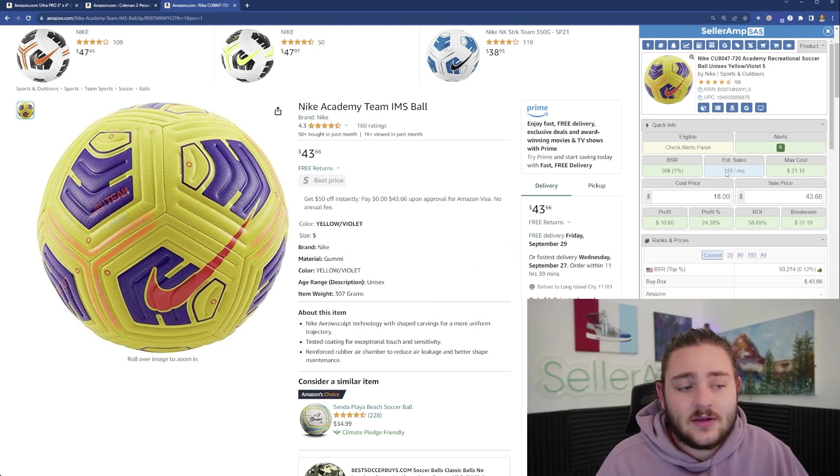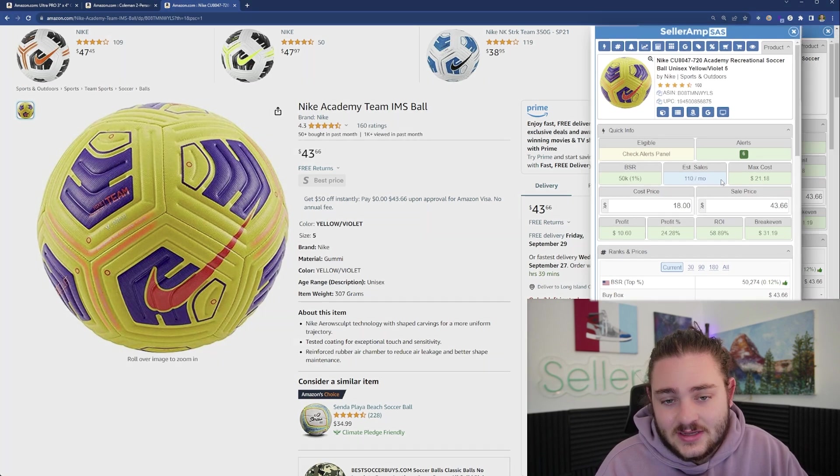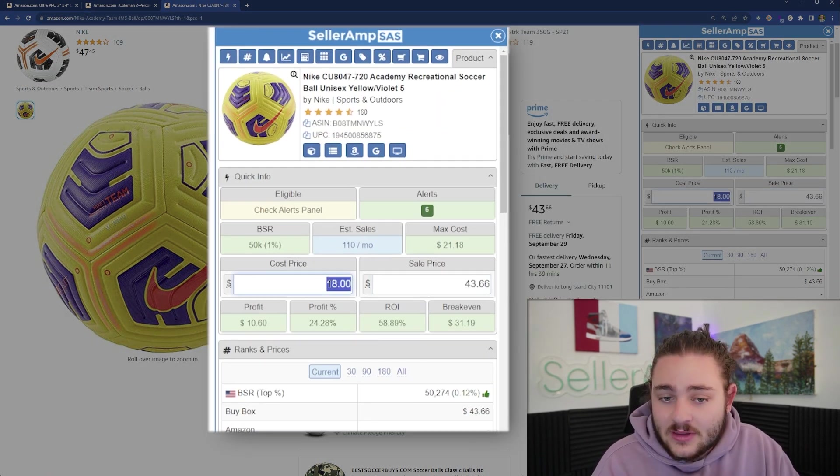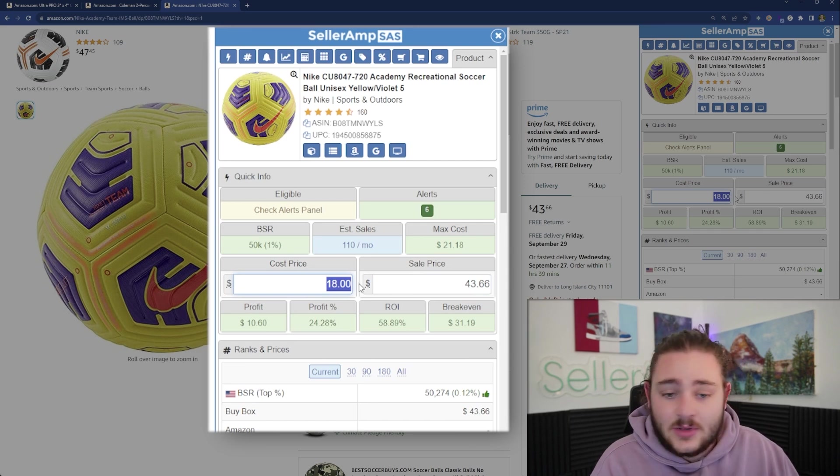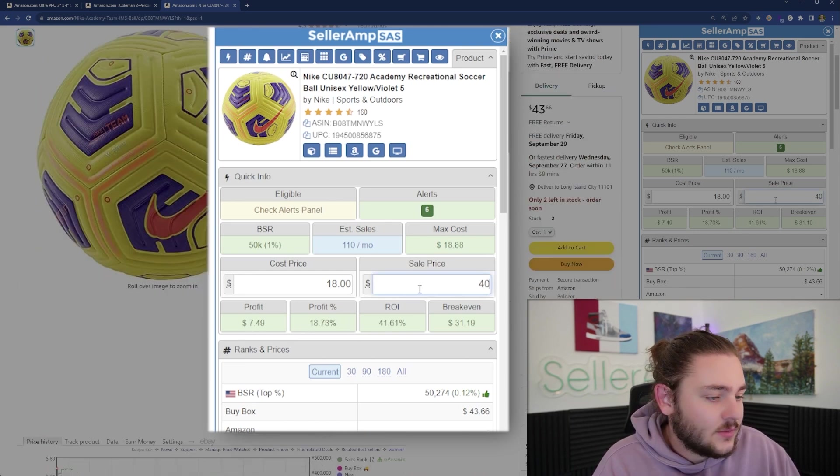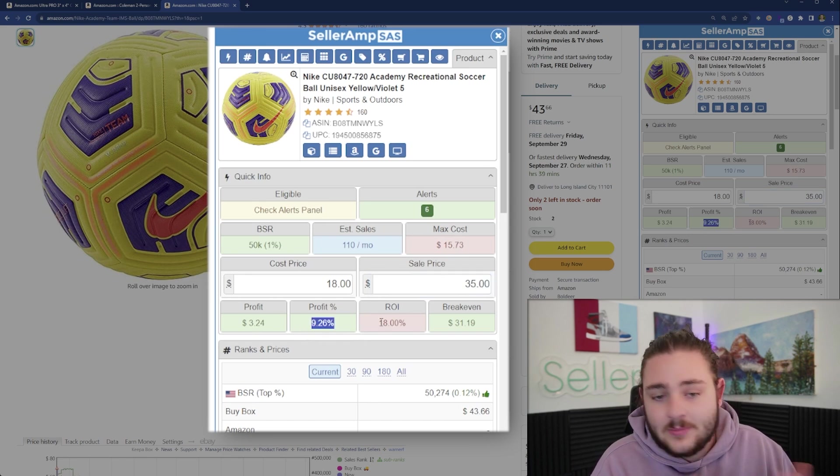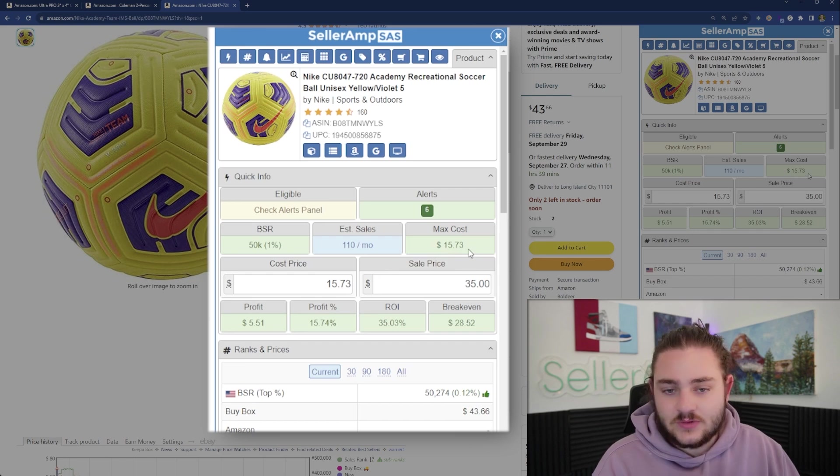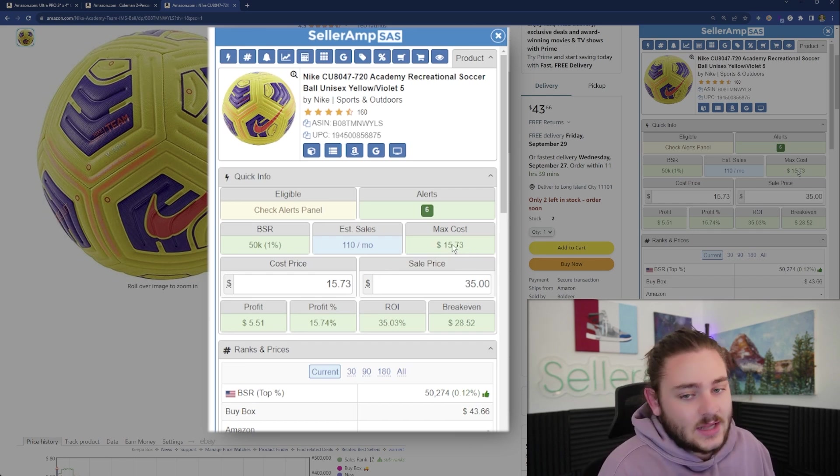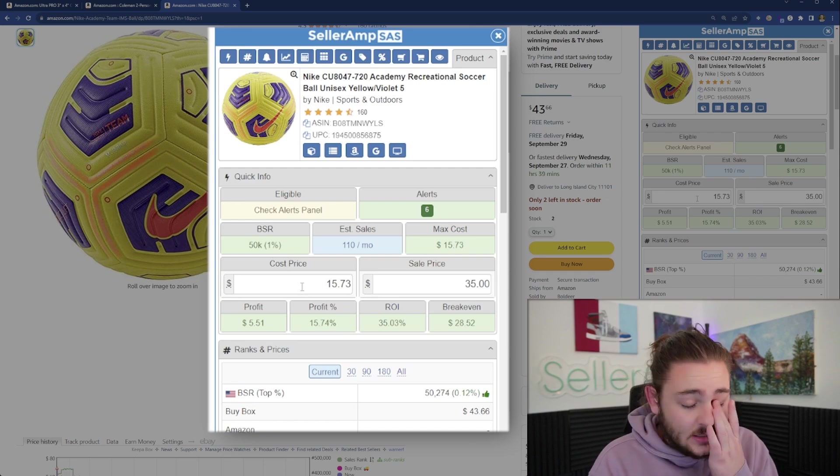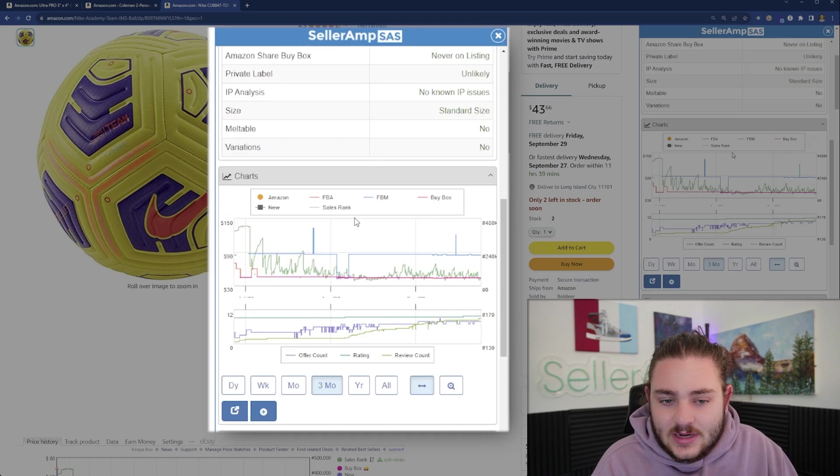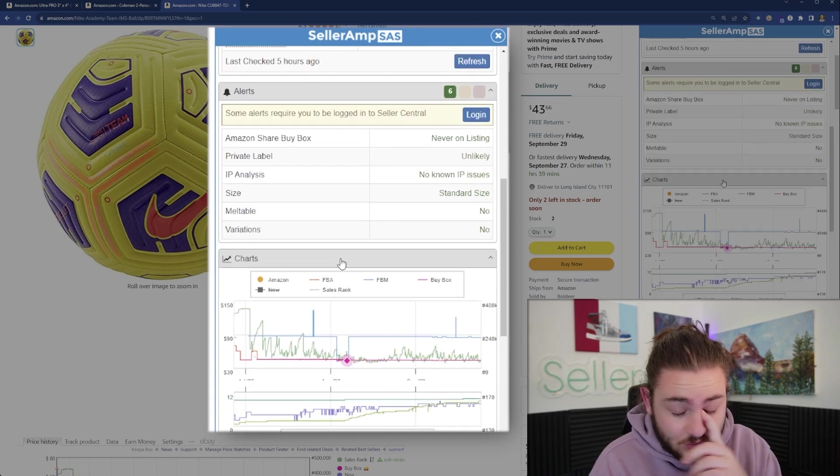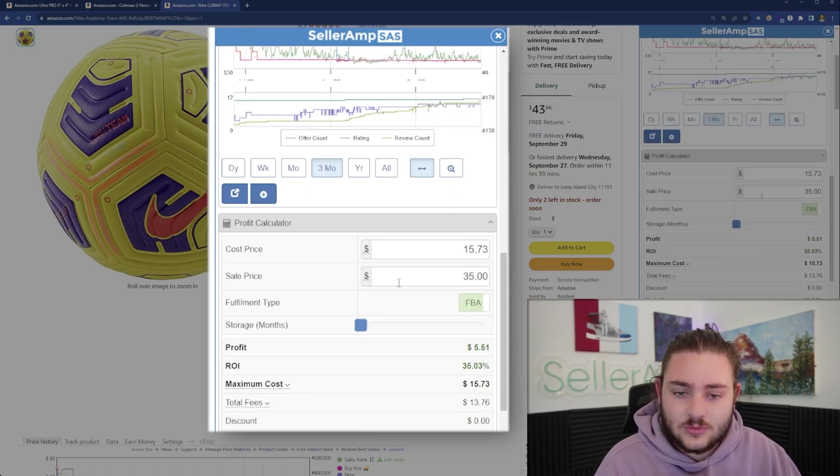I want to do a quick breakdown of why this tool is so important. This is your Swiss army knife for Amazon sellers. This tool starts at about 19 to 20 bucks a month, super affordable. It's going to estimate how many sales per month these listings are getting. This soccer ball is selling over 100 times a month. It acts as a profit calculator as well. If you bought it for 18 bucks, we're making about $10 profit.